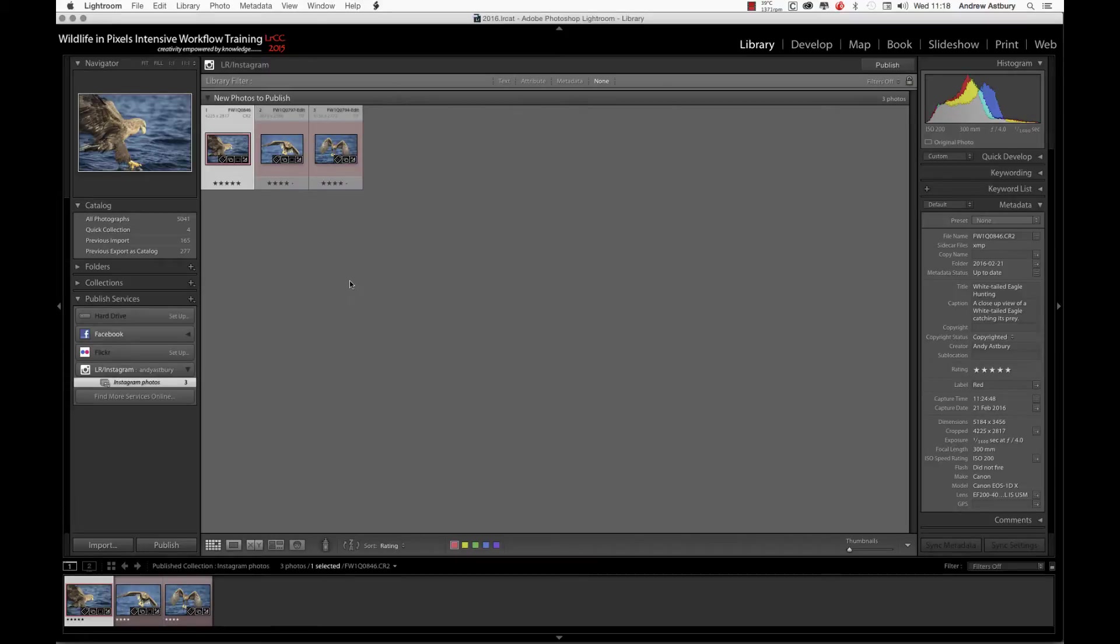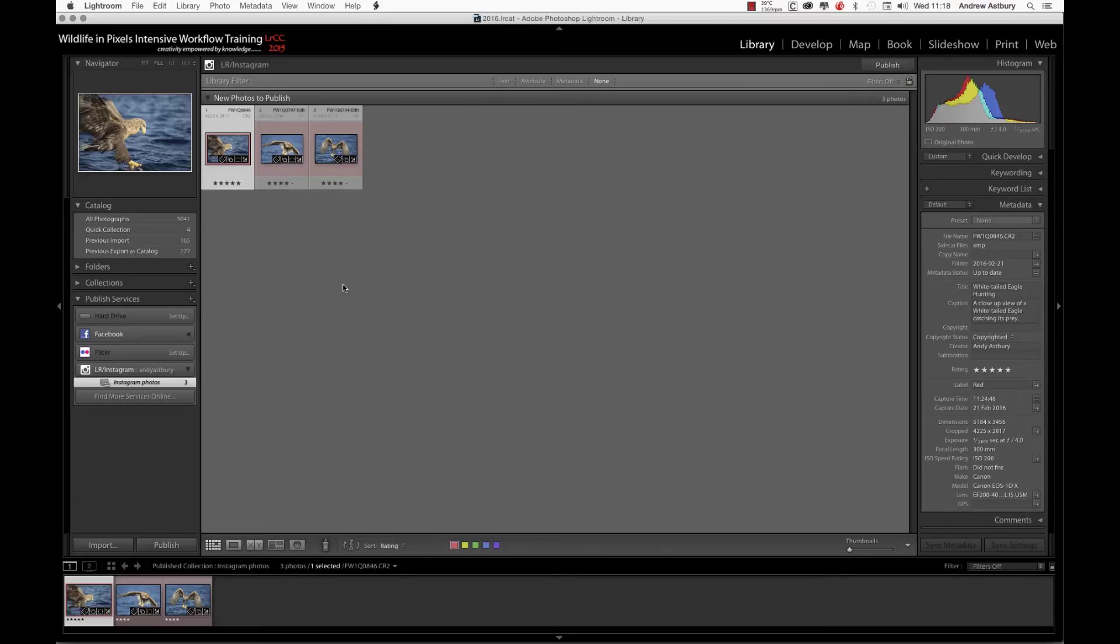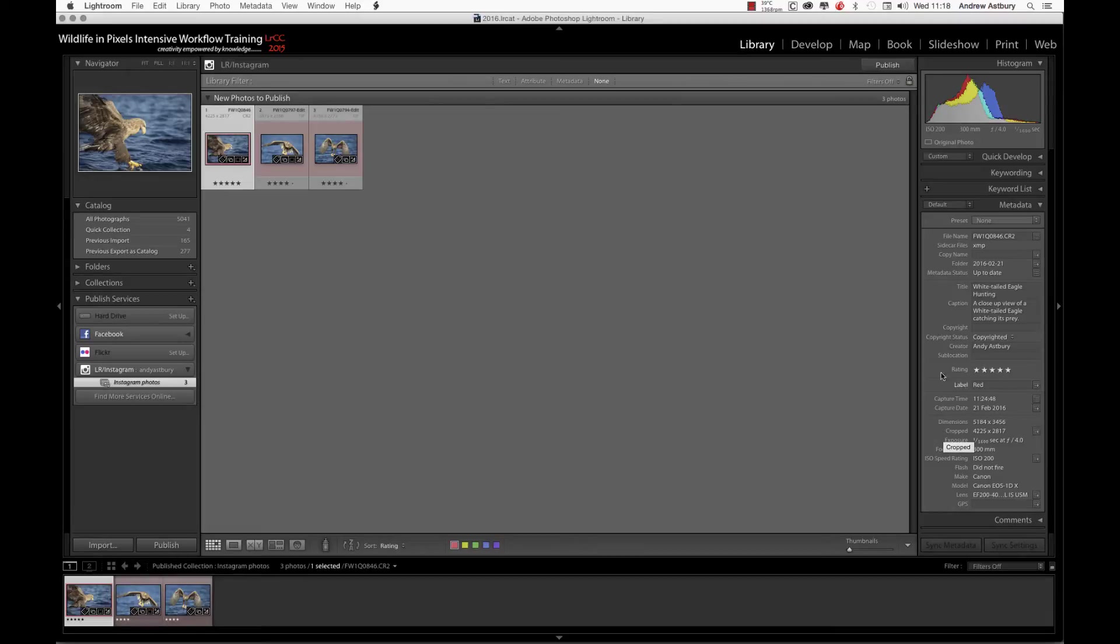Correct me if I'm wrong, and if anybody's got any ideas, please leave a comment below or on my blog. We haven't got anywhere to put hashtags inside our metadata, or our standard traditional metadata panel inside of Lightroom.